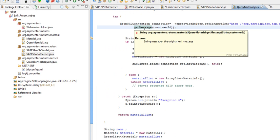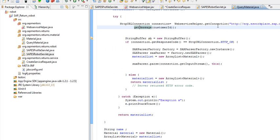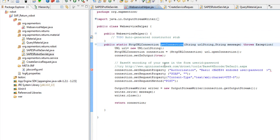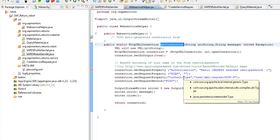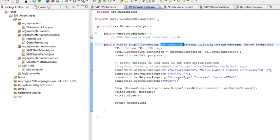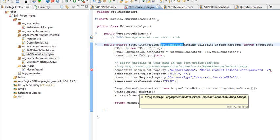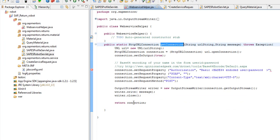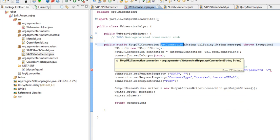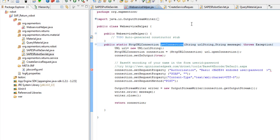Then we use this helper which opens a connection, adds some different properties, and then sends the message we have given it and returns a connection to us.